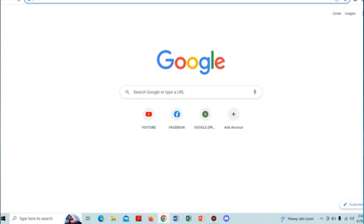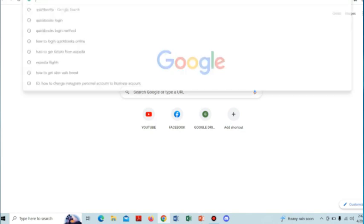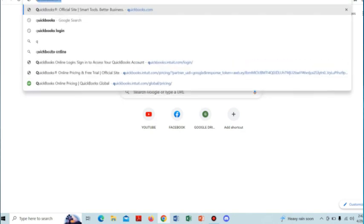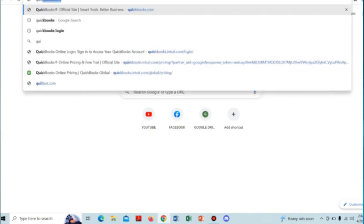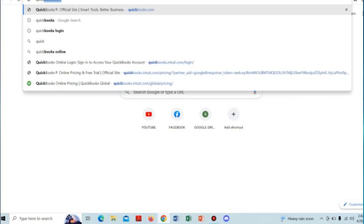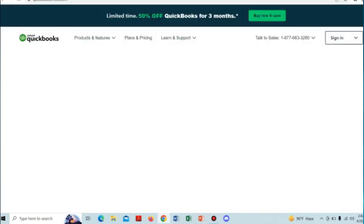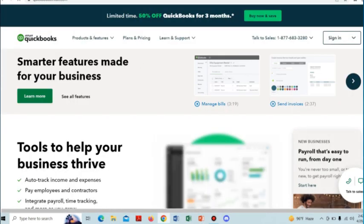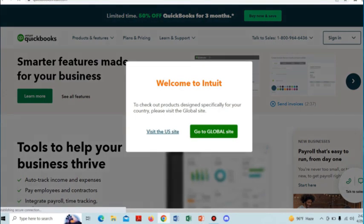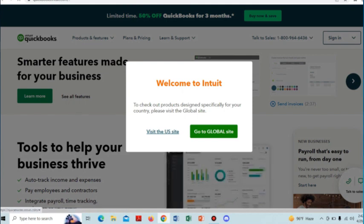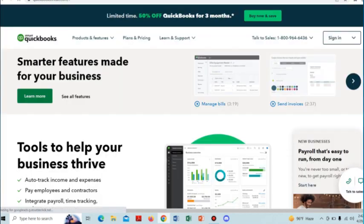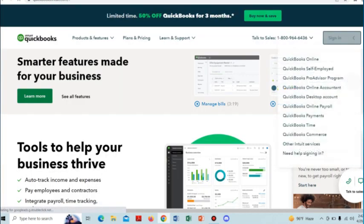In this video, I'll show you how to login to QuickBooks online. For doing that, we have to go to a browser and then type quickbooks.com. After that, in the QuickBooks official website, we have to select